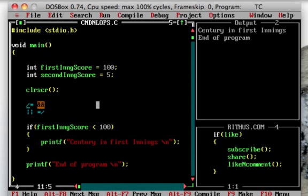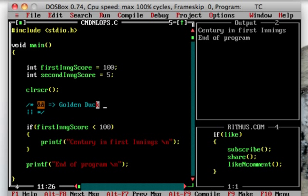First one example - what we have to say is, the two conditions are true. For example, in cricket, both innings batsman score is 0. That means in 1st innings score is 0. We have to say this program: first innings score - we have to say comparison operator, first innings score is equal to 0.